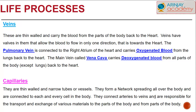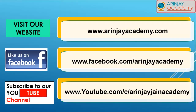The capillaries are thin-walled, narrow tubes or vessels that form a network spreading all over the body, connected to each and every cell. They connect arteries to veins and are responsible for the transport and exchange of various materials to and from parts of the body.